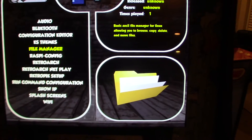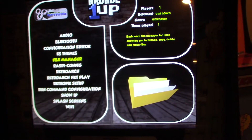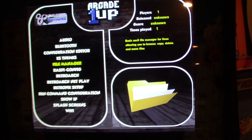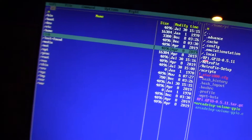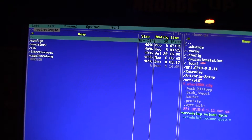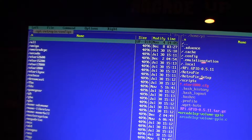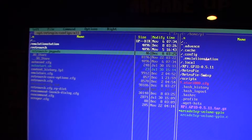If controls are still not working right, go into the file manager. Back up to the top folders, go to opt, then retropie, then configs, then all. You'll see the 'retroarch-joypads' folder there.